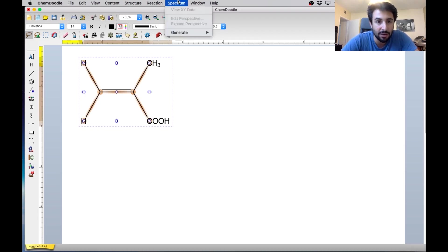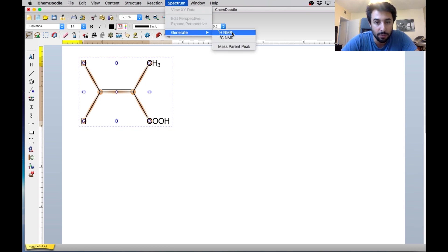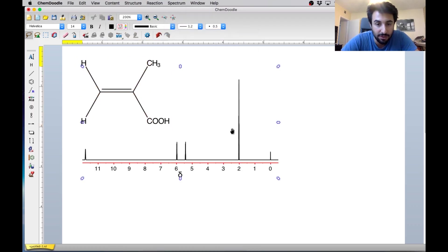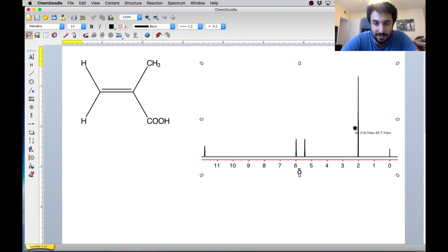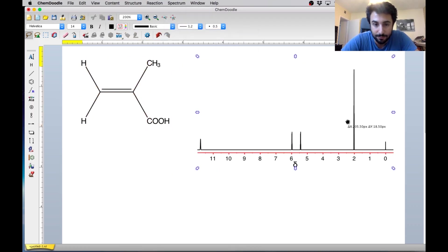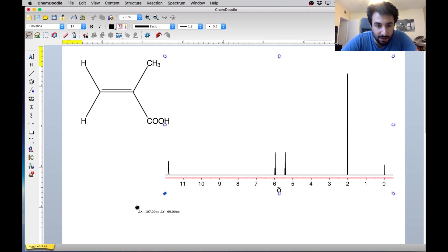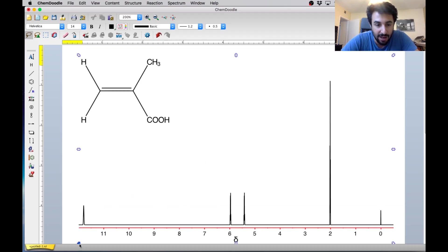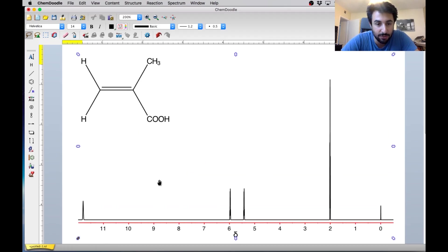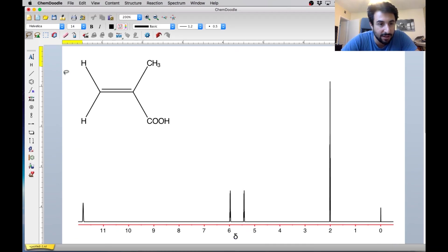We'll go right here to spectrum, and we'll notice we can do either proton or C13. Right now, let's do proton NMR. And so this is the spectrum — the proton NMR spectrum that corresponds to this molecule that we've drawn right here. This is very useful because now we can practice with any molecule we want.